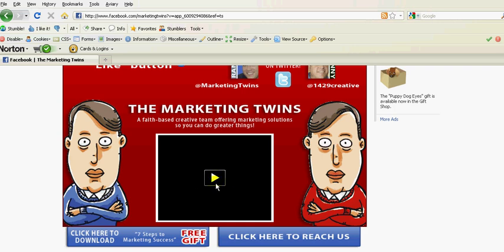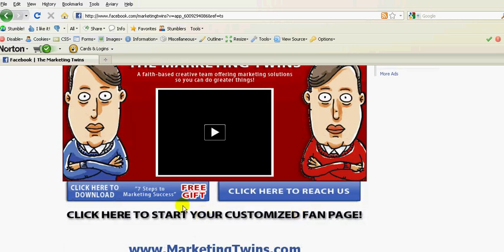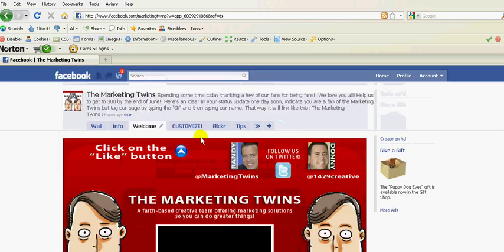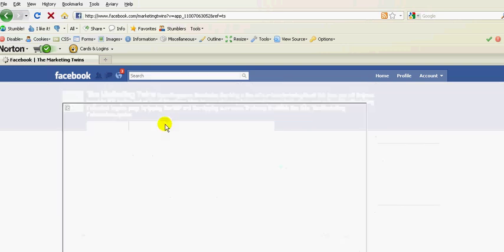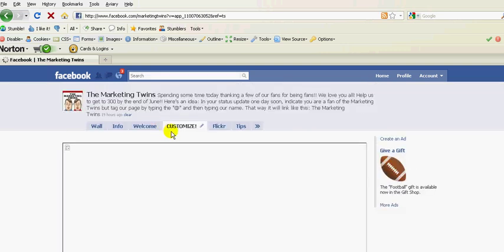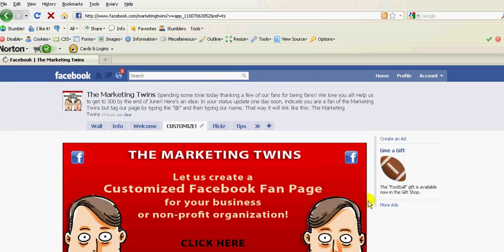You can see how we've customized this with a great image. There's a video that can play right here. You can actually click here to get a free gift. Click here to reach us. Click here to start your customized fan page, which we can help people with. You can also get to our website. There's another tab related to customizing your page.